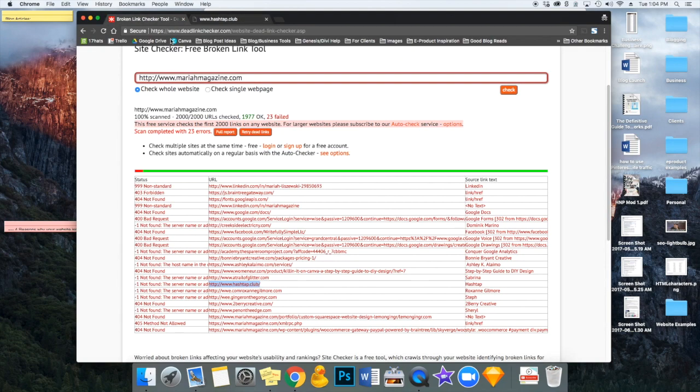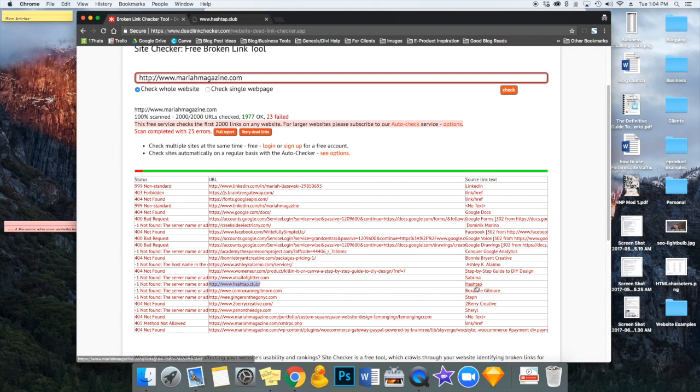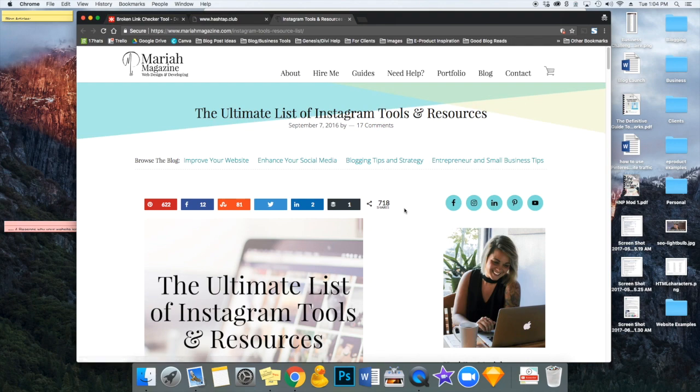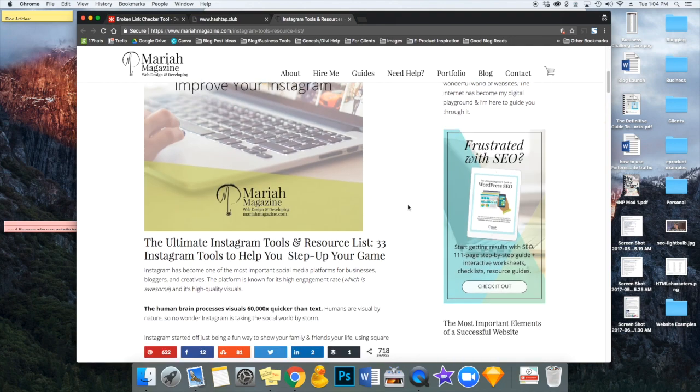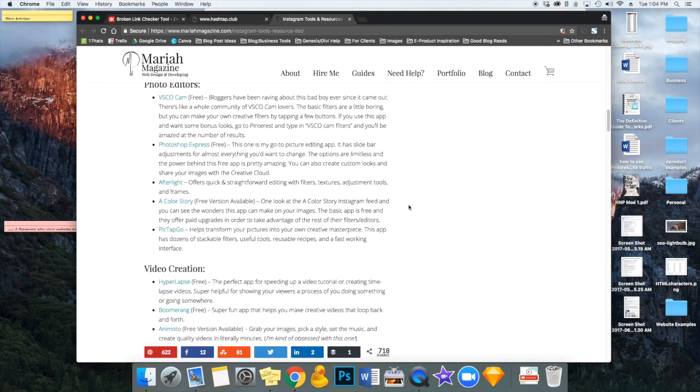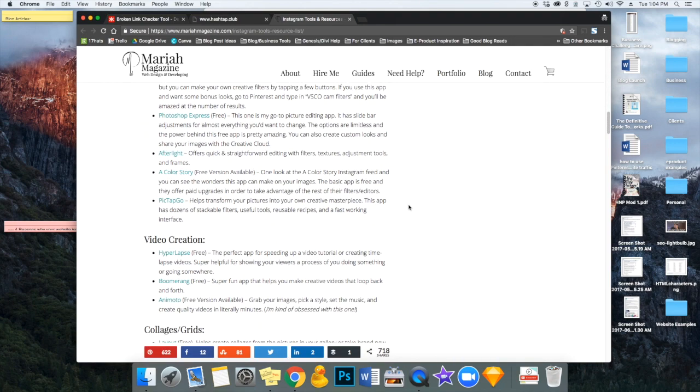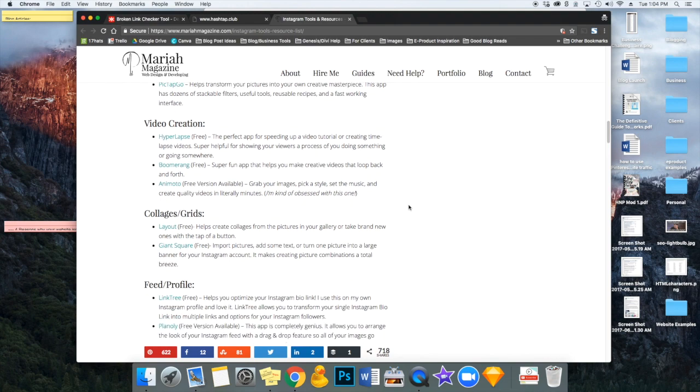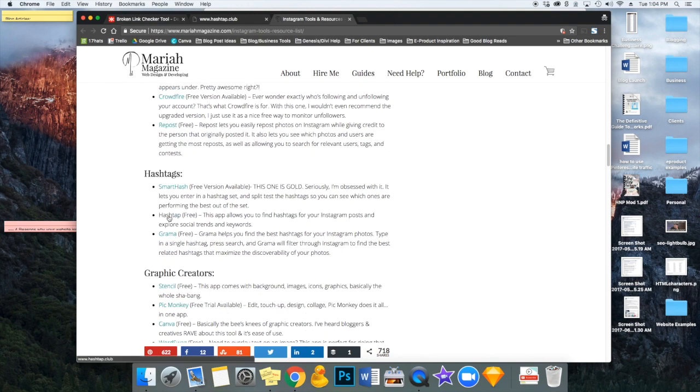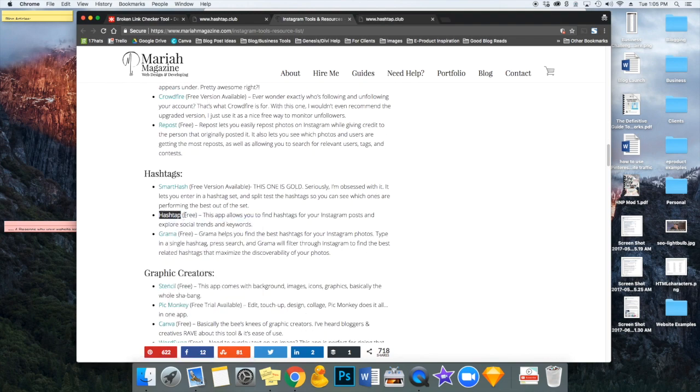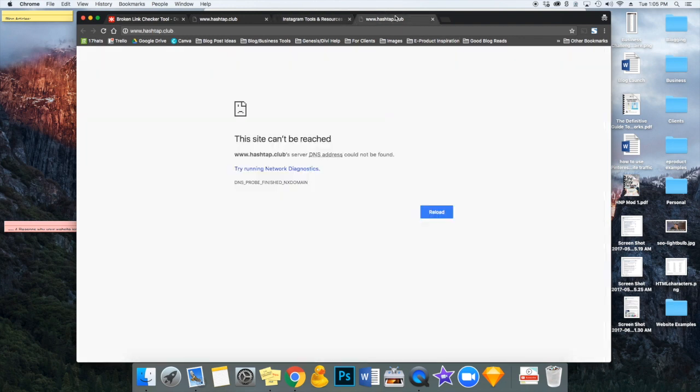So we go back, and we're going to open up this one in a new tab. And we can scroll down and find that link text, which was this one. So we're just going to open it again just to make sure that this is the one that was broken. And yep, that's it.